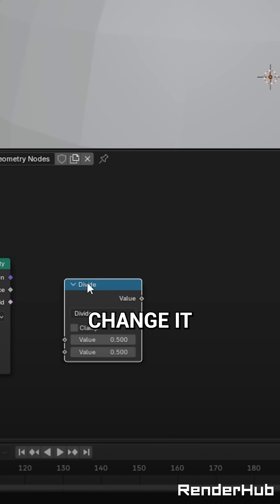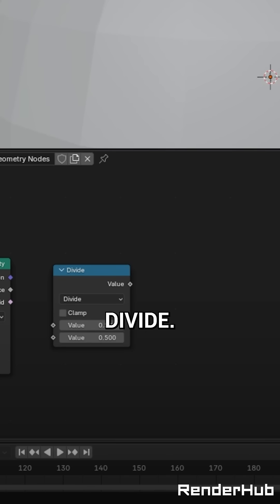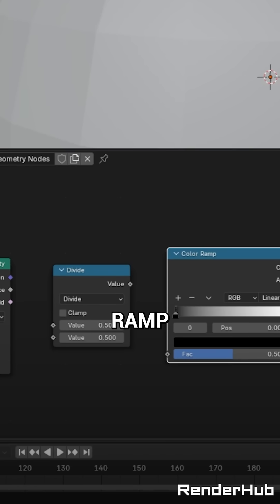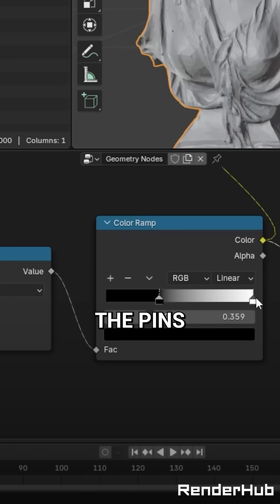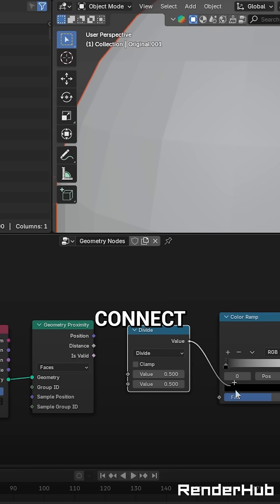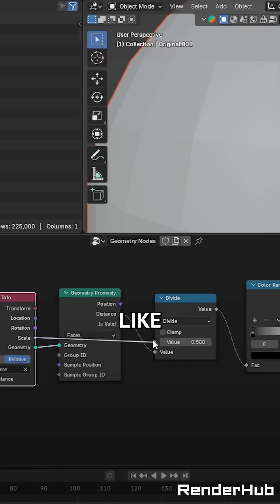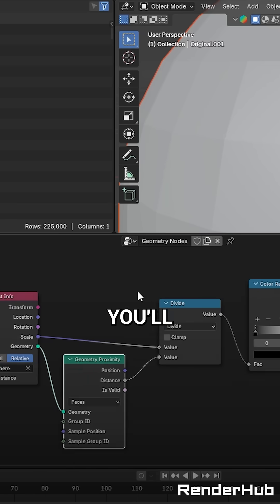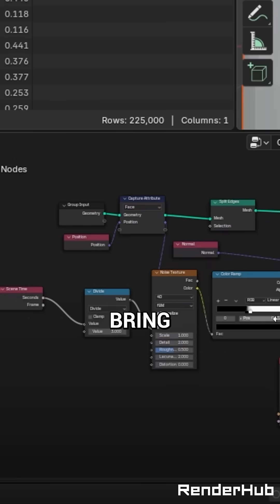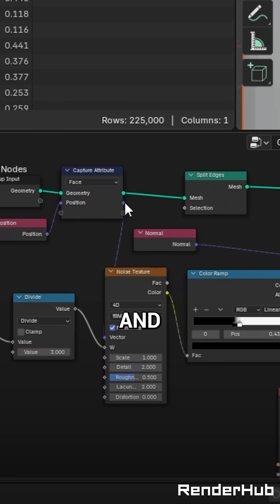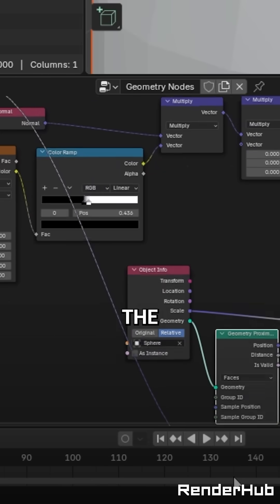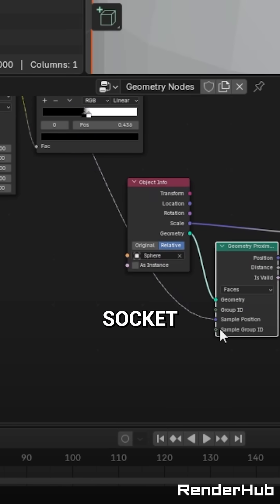Add a Math node and change it to Divide. Add another Colour Ramp and bring the pins closer, then connect the nodes like this. You'll also need to bring down the attribute and plug it into the Sample Position socket.